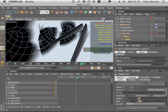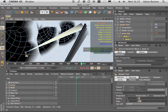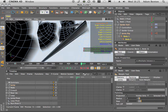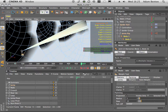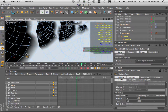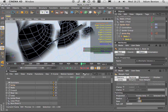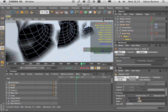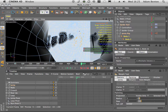Just goes to show — even when you think you're into the end of the process, there can always be something else to deal with. It's a good job we're noticing now instead of waiting until it was rendered; that would have been really annoying.